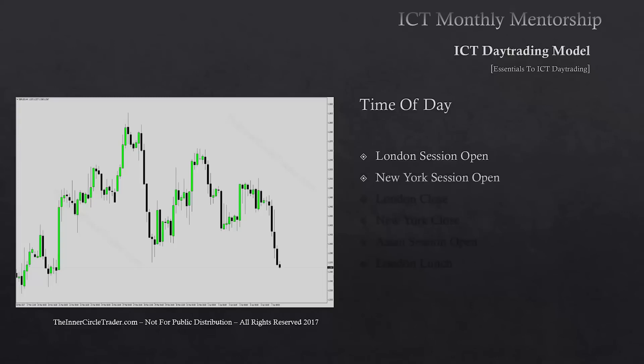The next time window is the New York session open — this is primarily the easiest one to work with. London can be a little bit of a beast, so you have to know more about IPTA, how the daily ranges form within the weekly range, and then the weekly range forms within a monthly range. All of these fractal ideas have to be utilized in modular fashion, and over time you'll get a better understanding of how the sessions unfold. But New York primarily is really, really good.